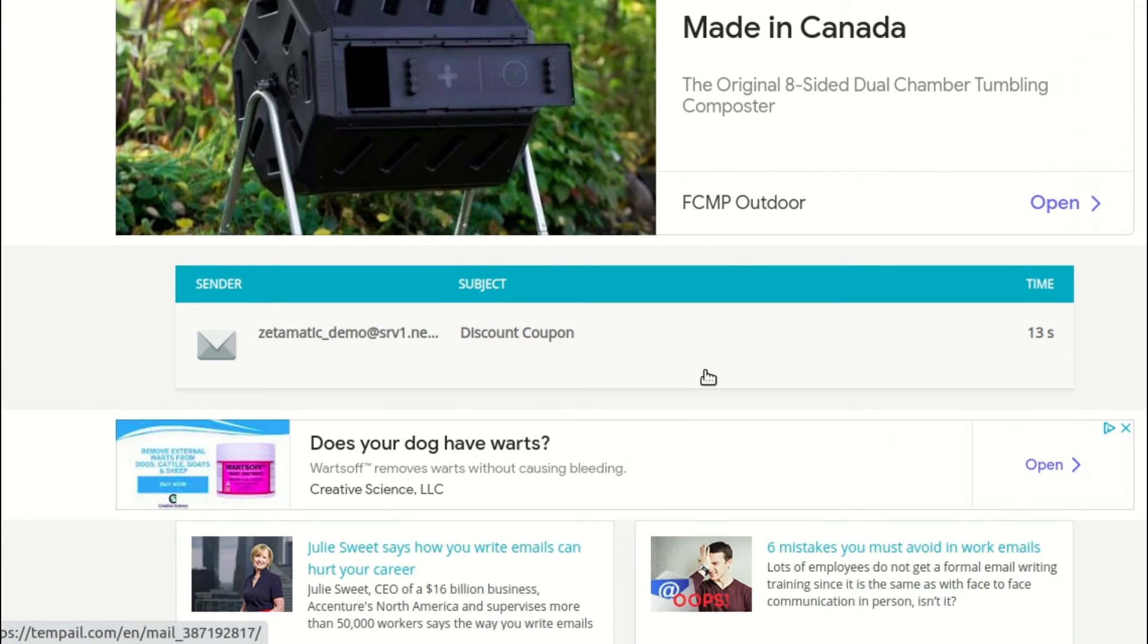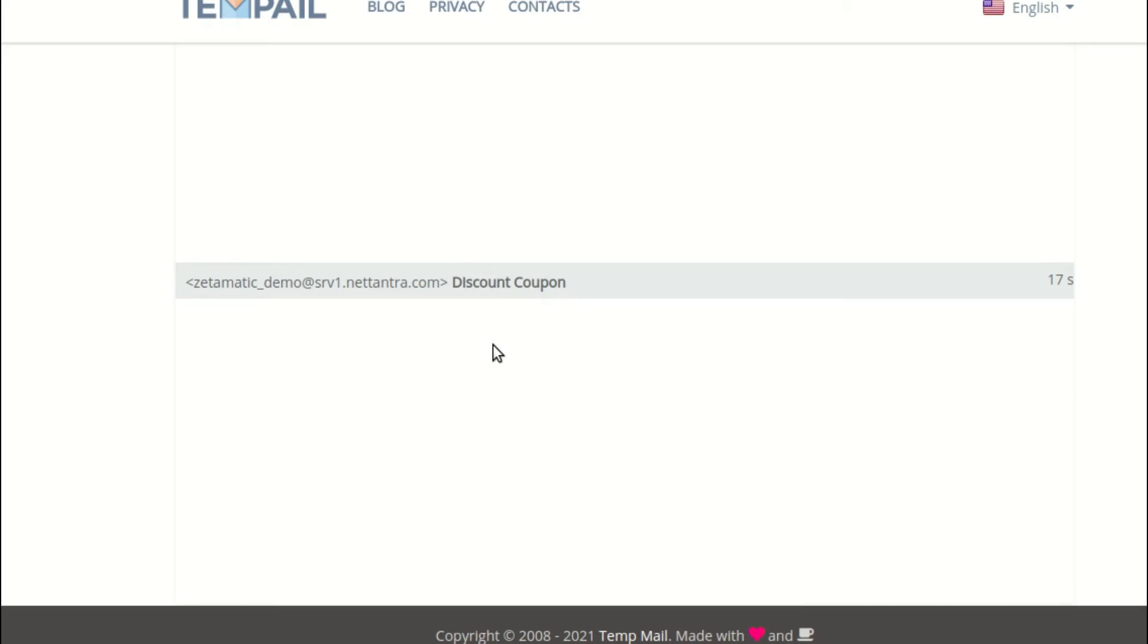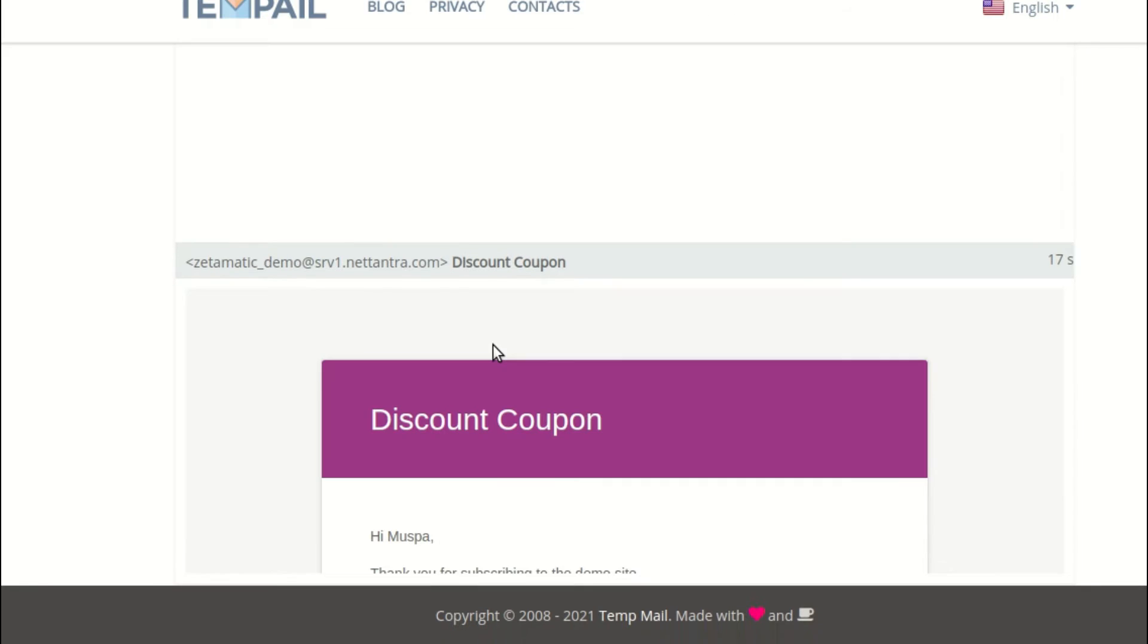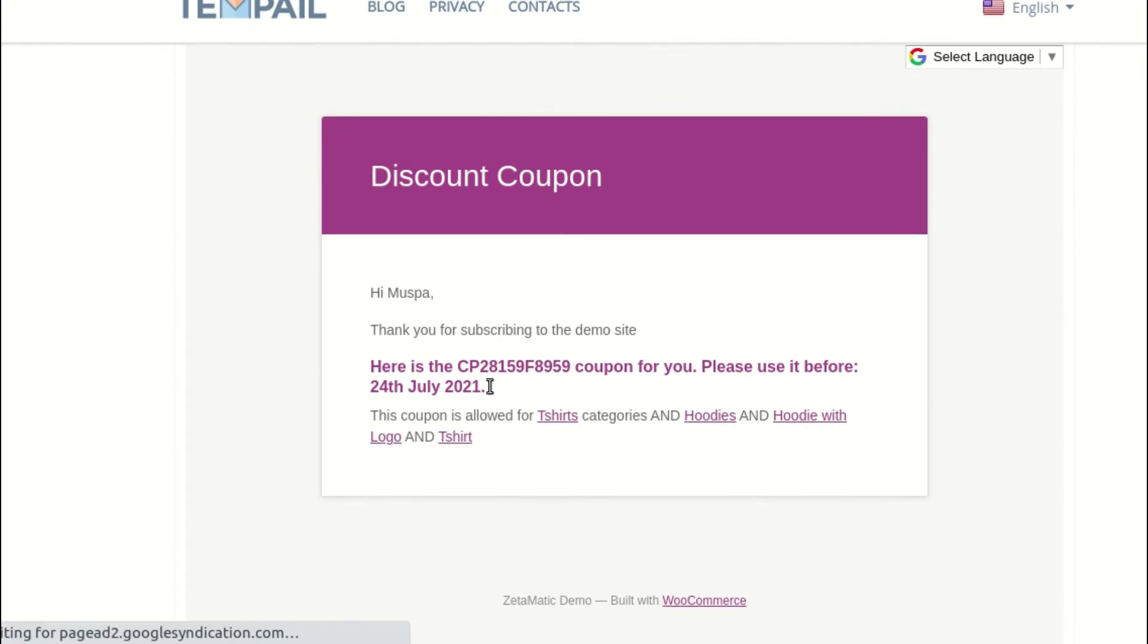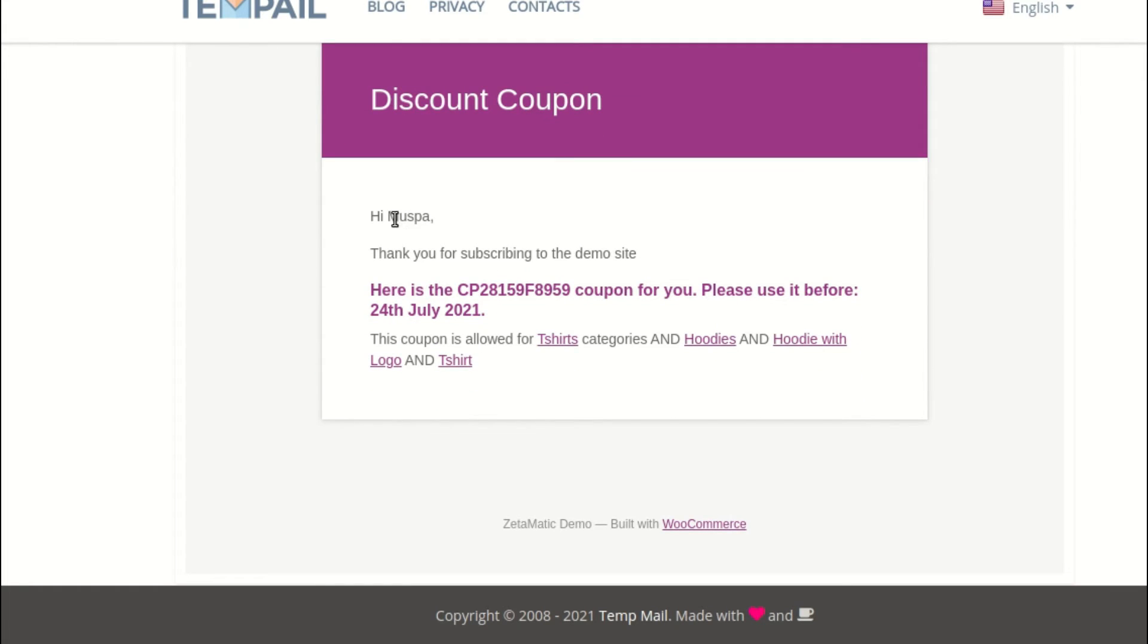As you can see, the subscriber receives the discount email after subscribing. The email includes all of the email variables that we specified in the email settings.